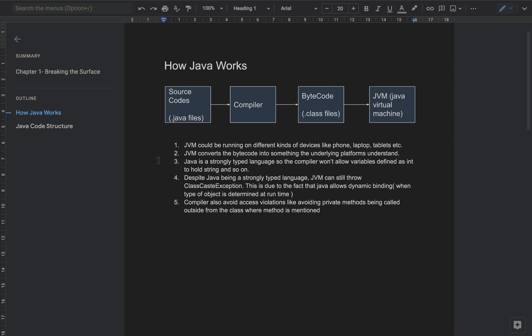The first step is the source code — the dot Java files where you have written the Java code. Those source codes act as input for the compiler, and the compiler will compile and produce dot class files, which are also called bytecodes, as output. JVMs then take these bytecodes or dot class files as input and execute the program.